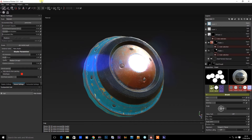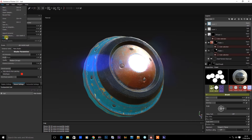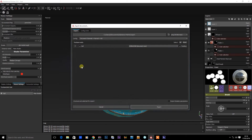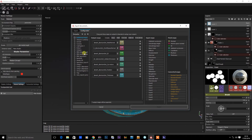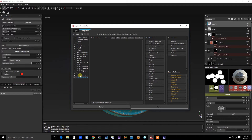If I come across to Export Textures, I can go to Configuration and I'm going to create a new preset. Let's just call that Octane Export.